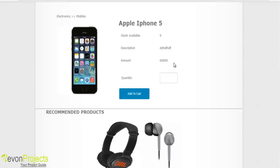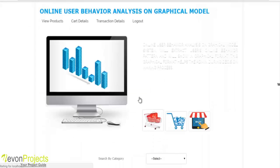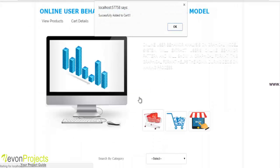The user can view the stock available, description, and amount. They can specify the quantity they want to purchase and click the add to cart button. These details are then added to the cart successfully.